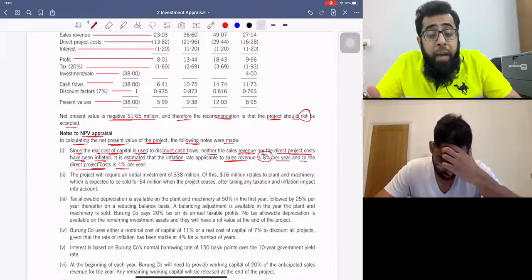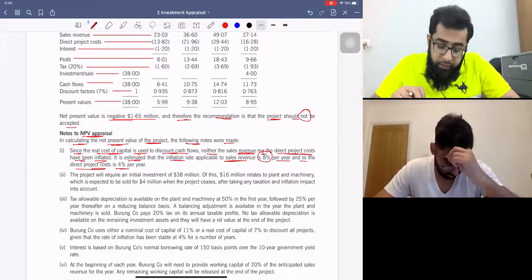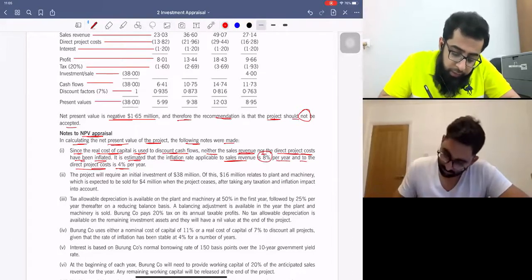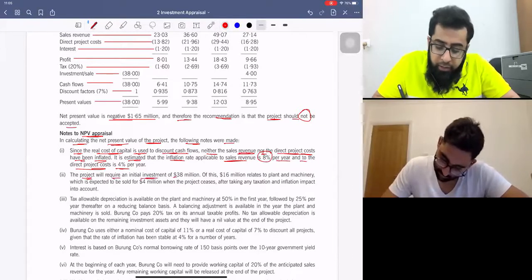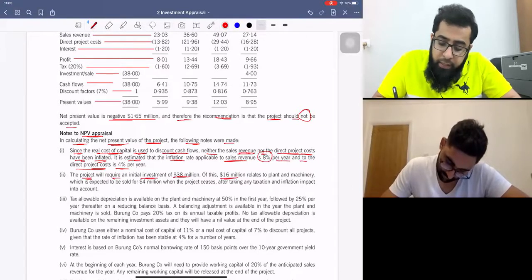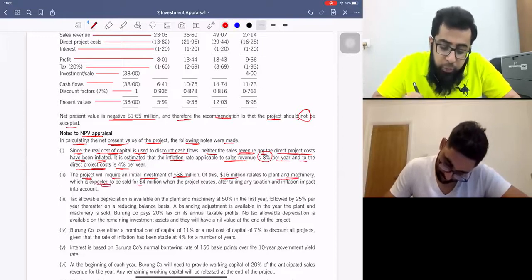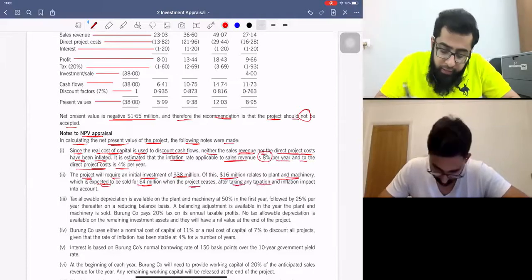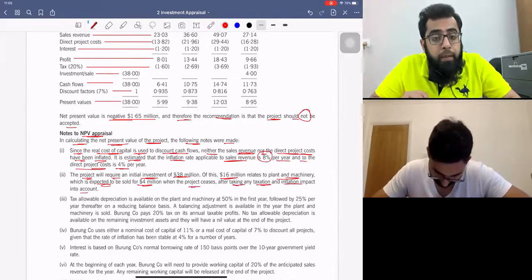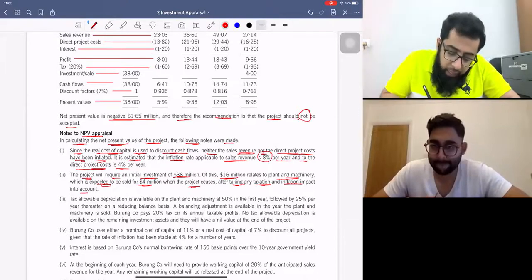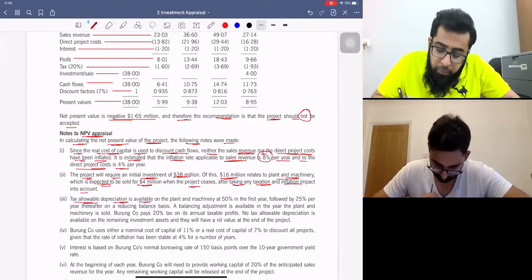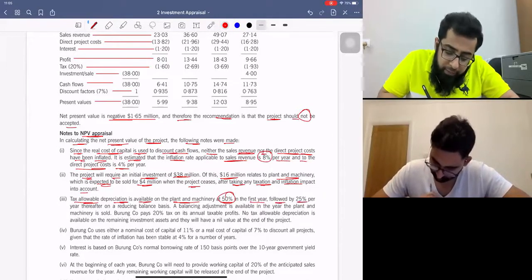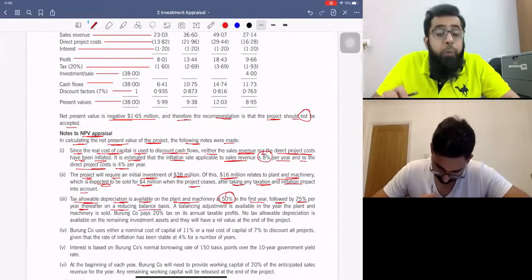We will include the impact of inflation — the original estimate did not consider it because real cash flows were used. The project requires an initial investment of $38 million, of which $16 million relates to plant and machinery, which is expected to be sold for $4 million when the project ceases, after taking taxation and inflation into account. Tax allowable depreciation is available on plant and machinery at 50% in the first year, followed by 25% per year thereafter on a reducing balance basis.